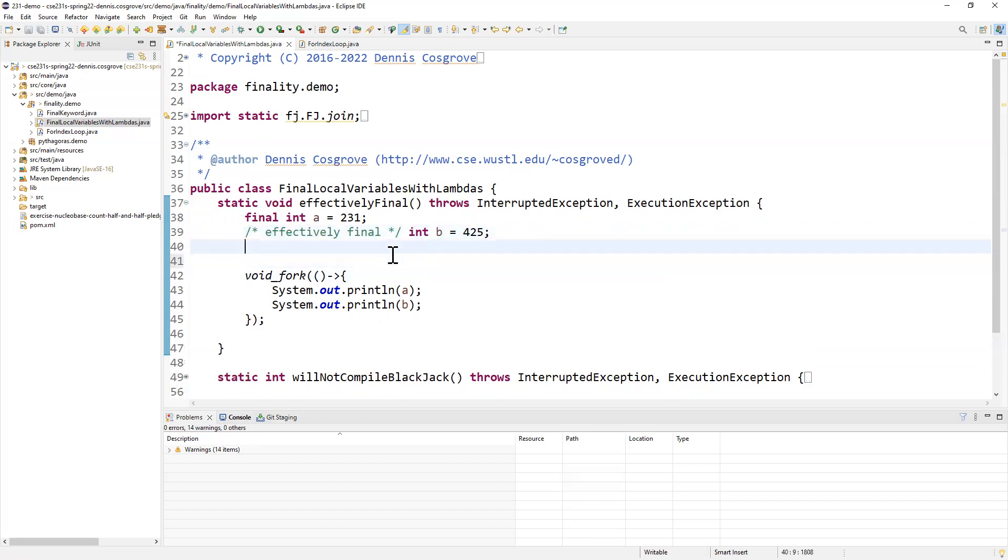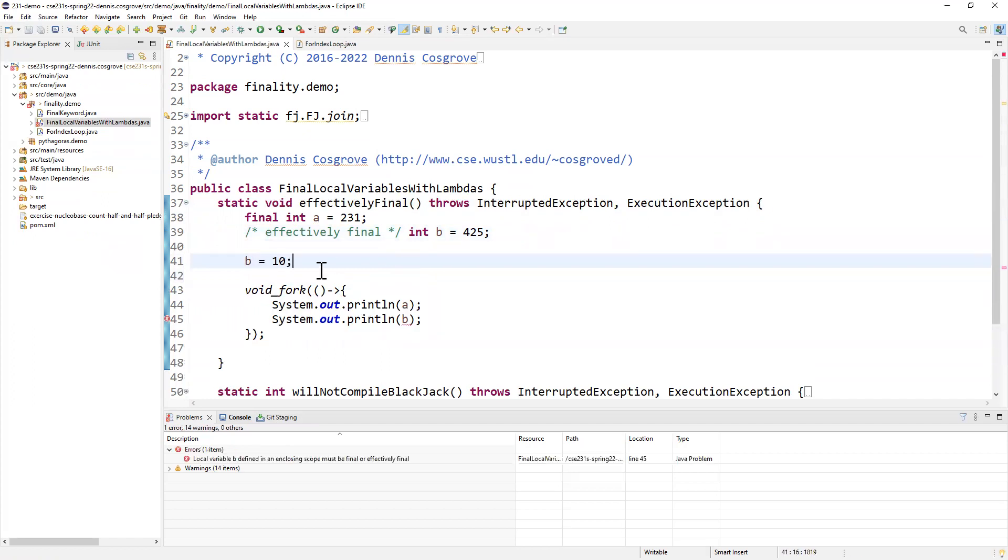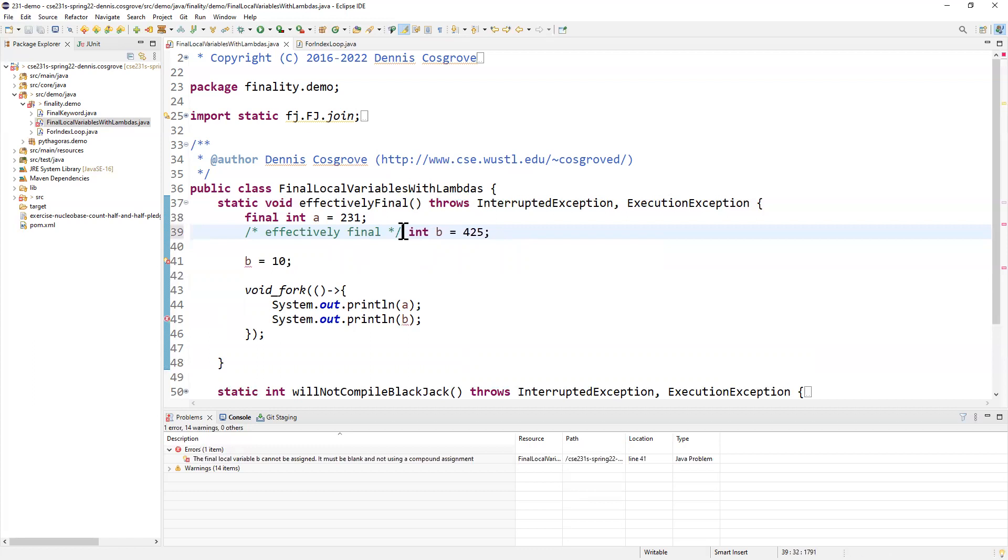Now, the moment I say, like, well, B equals 10, now all of a sudden it's no longer effectively final. Because I've changed the value. I've reassigned it. Now it couldn't make it final. You couldn't make it a final explicitly. So the Java compiler won't make it effectively final for you.